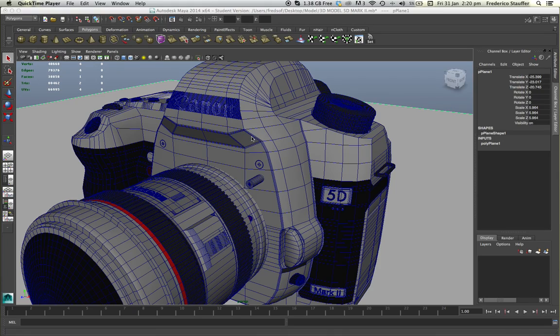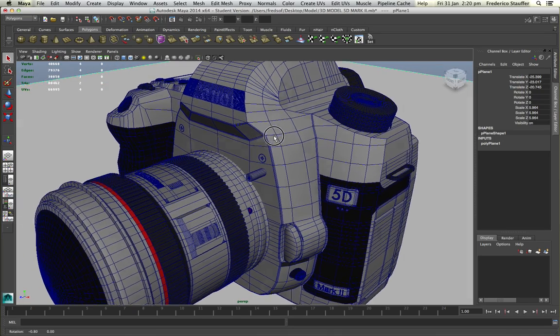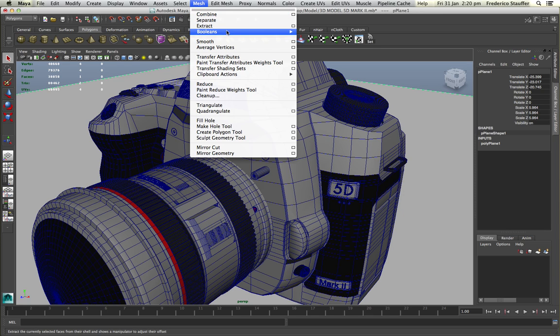Hi guys, this is a quick tutorial on how to overcome a problem that you probably already had in Maya using the booleans tool.